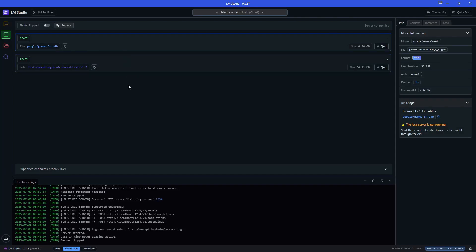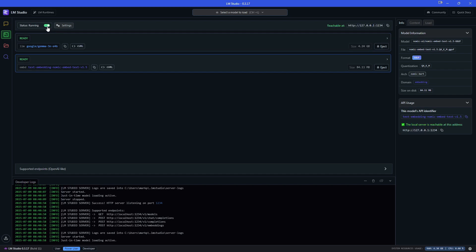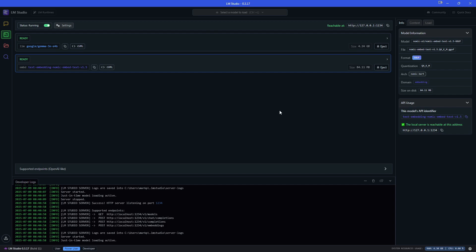Okay, so we have those two installed. They're both ready and I am going to turn on my server. And if everything is working as it should down here, you should see server started just in time model loading active. And then over here, I can see it's running on my proper local host. So this is now reachable at this address.